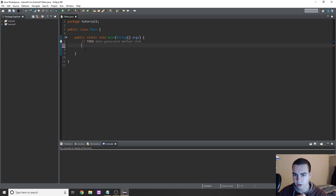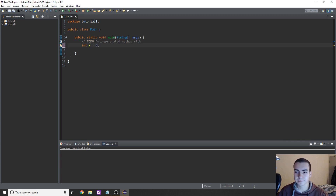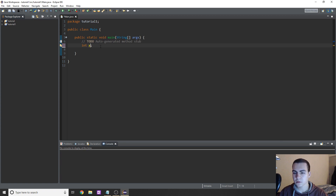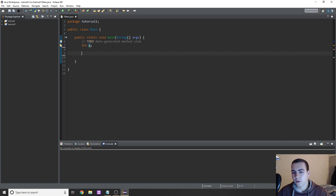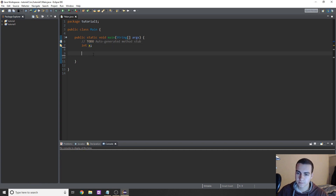Now what I'm first going to do is talk about another way that we can create variables in Java. Earlier you saw me do something like 'int x equals six'. This works — we already know this — but there's another way we can create this variable, and that is to omit the 'equals six'. If we just say 'int x', we've declared that x is a variable and it exists, but we have not given it a value. So we've declared it but we have not initialized it.